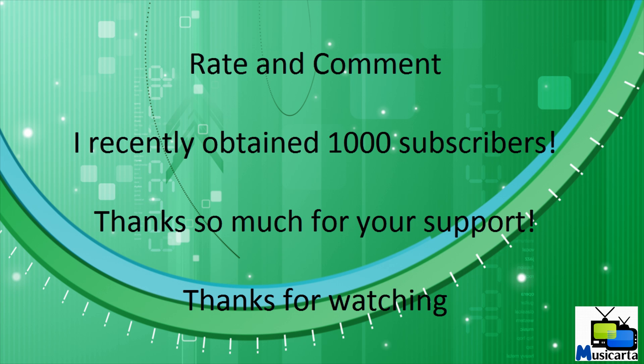Feel free to rate and comment, and I'd just like to say a quick note of thanks to all my subscribers, as I recently got to 1000, and I really do appreciate your support. If you haven't already subscribed, please feel free to do so now. I hope you enjoyed my video. Thanks for watching.